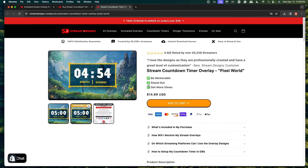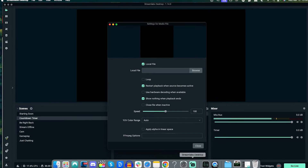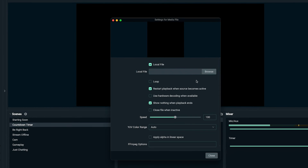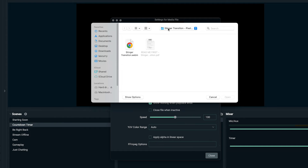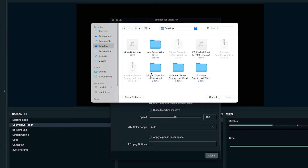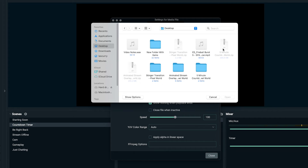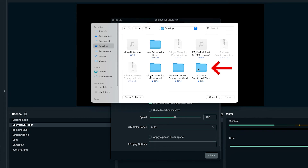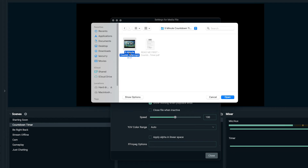Once you have your countdown timer overlay, come back to Streamlabs and select browse. If you got your countdown timer from Stream Designs, it's going to initially come in a zip file. If you're on Windows, right click and select extract, which will create a folder for you. If you're on Mac, double click and that will create a folder. Once you have the folder, open it up, select your countdown timer, and select open.